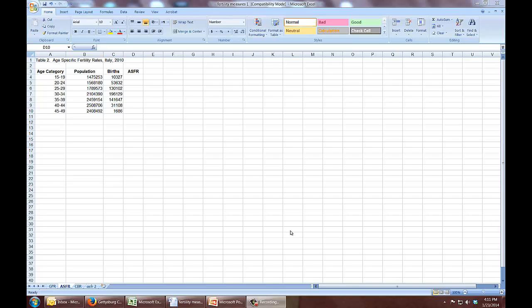We've already looked at how to do crude birth rates, but now we're going to look at age-specific birth rates. I have a table here that's age and sex-specific population and births in Italy in 2010.